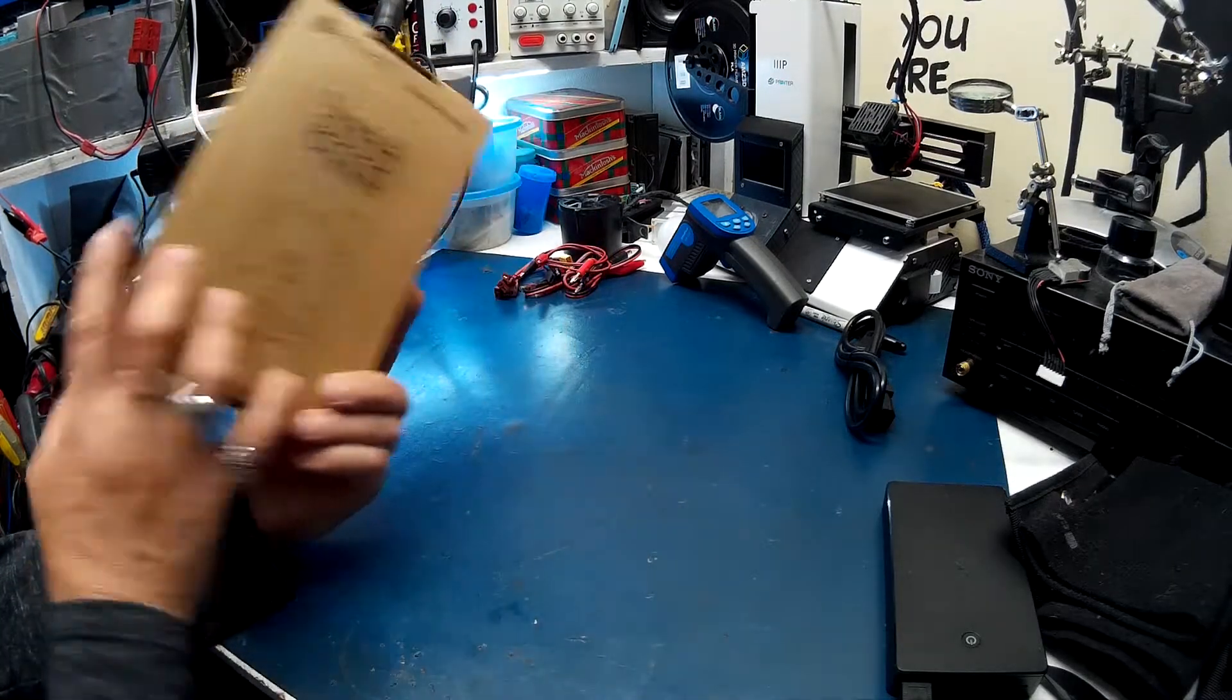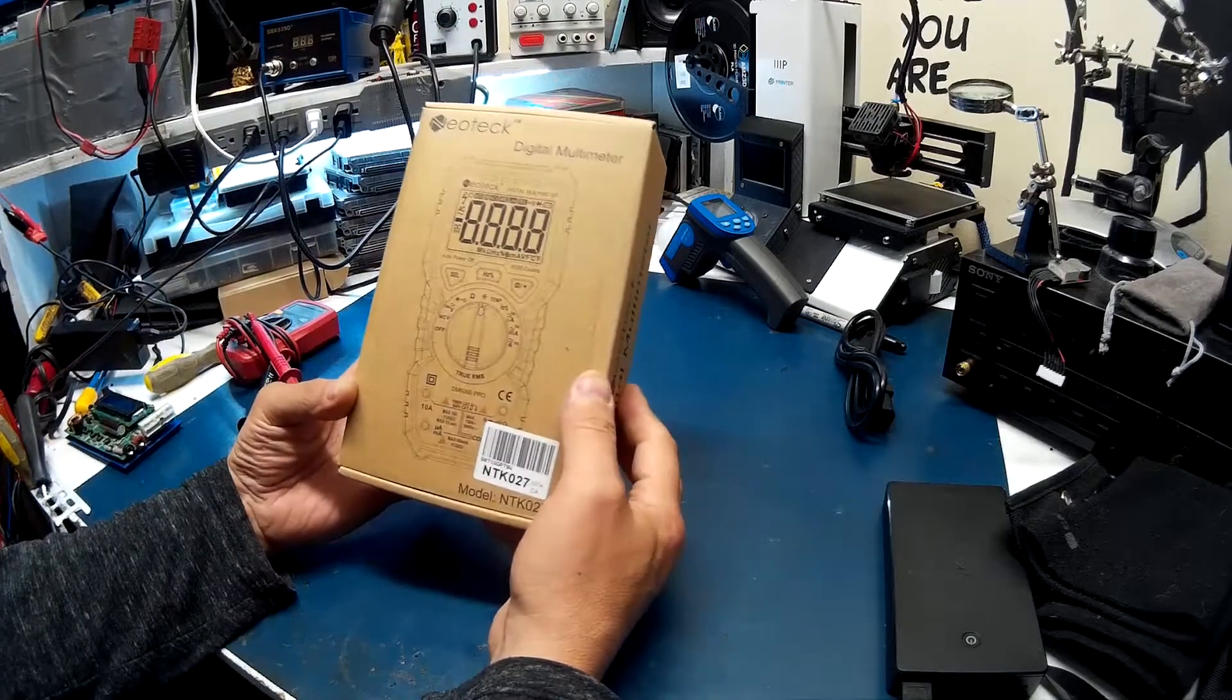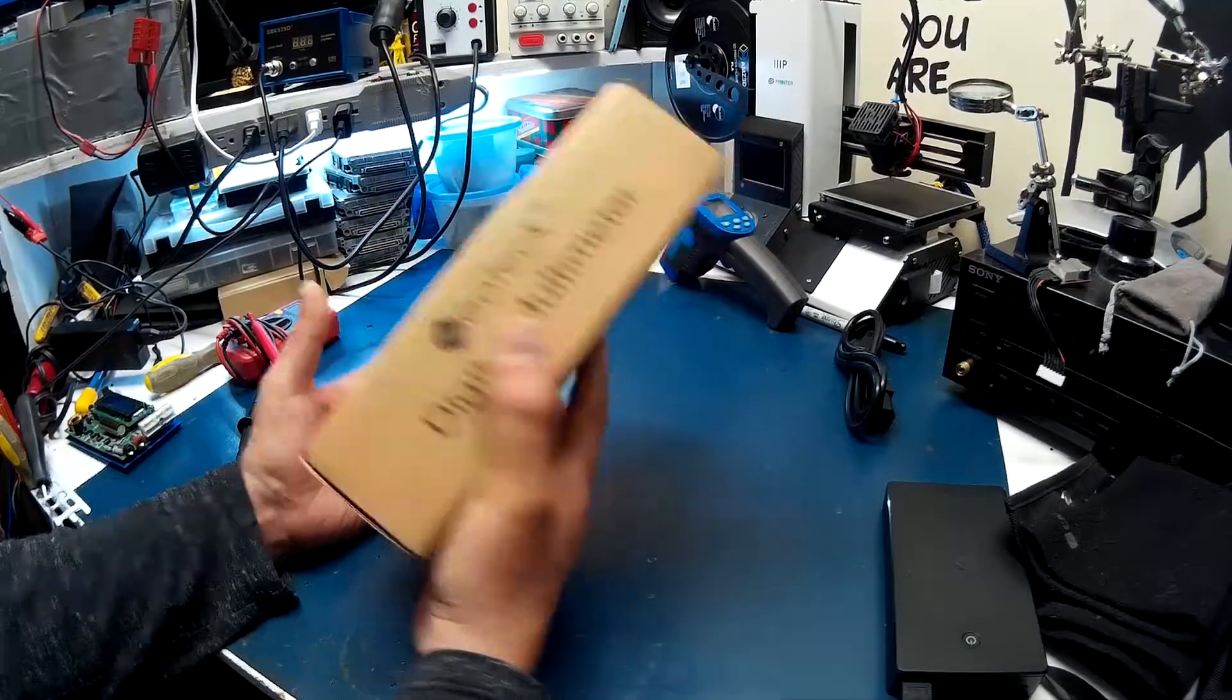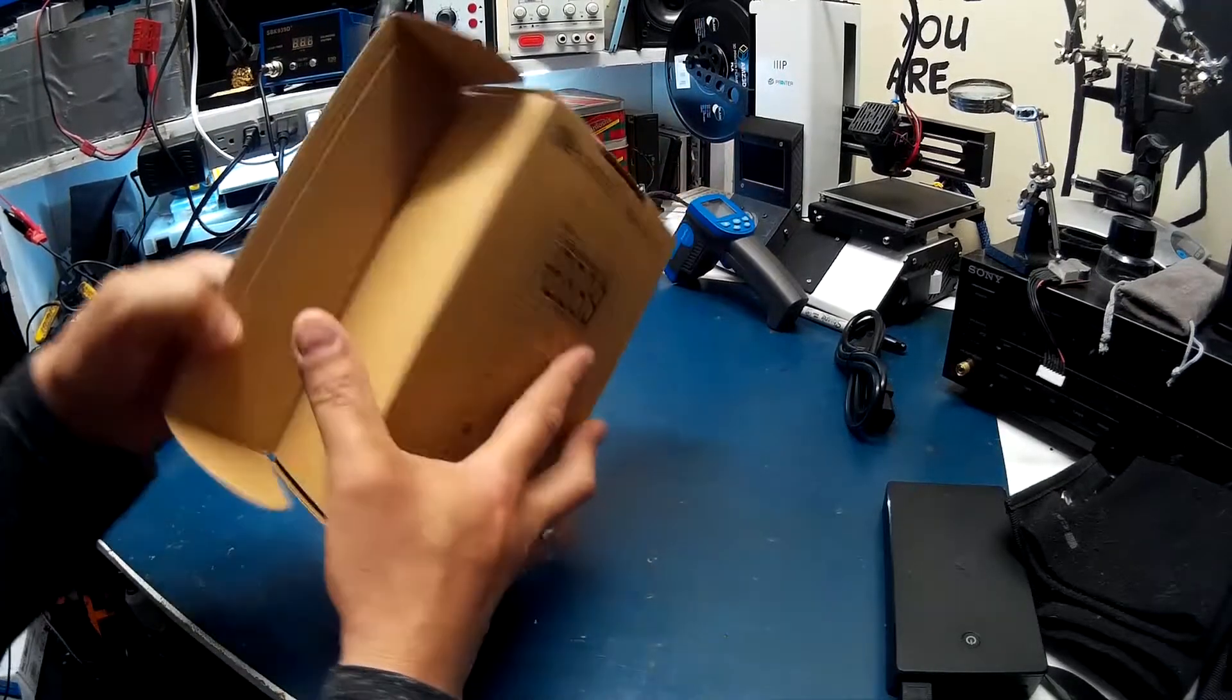You can never have too many of these laying around. This thing is heavy to start with.